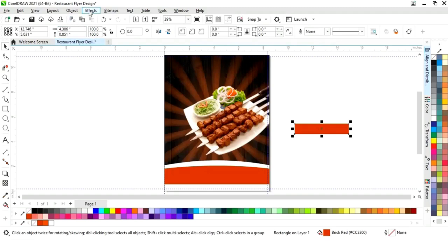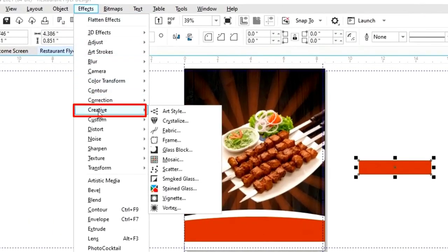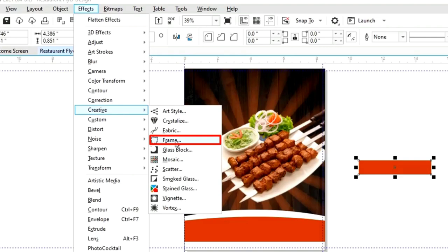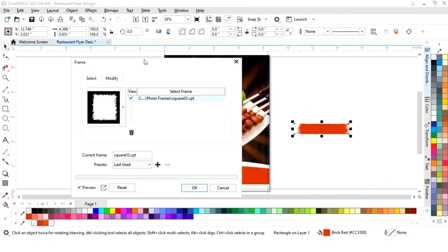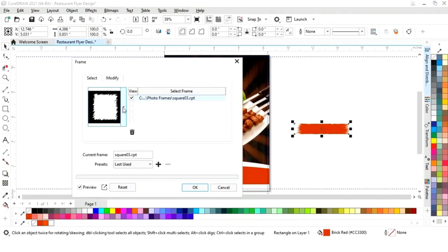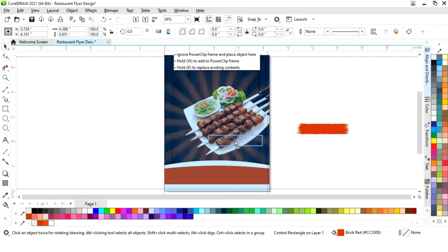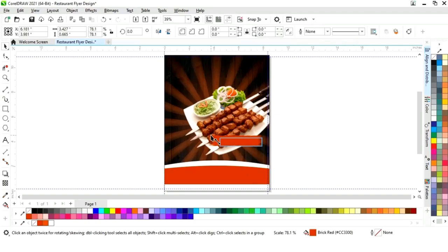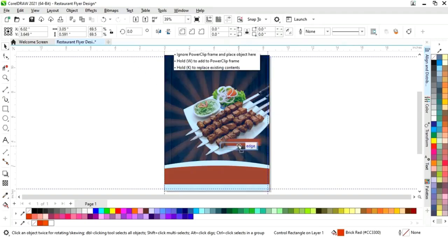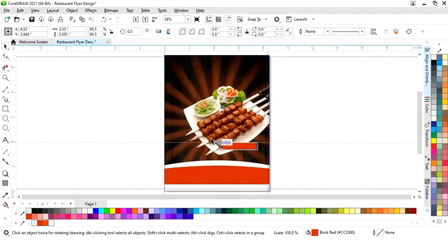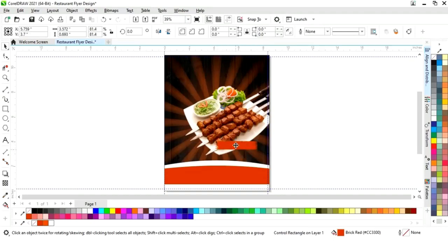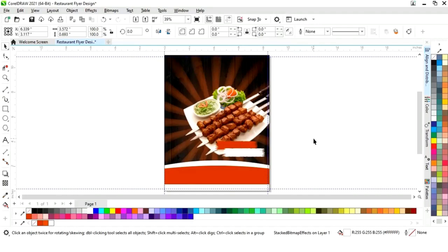Now again we will select the rectangle tool and draw a small rectangle. We will fill with color and remove the outline. We will go to the Effects menu, select Creative, then Frame. We will select a frame and click OK. We will place it, decrease the size, and adjust. We will make a copy of this frame by drag and right click, then change the color to white.